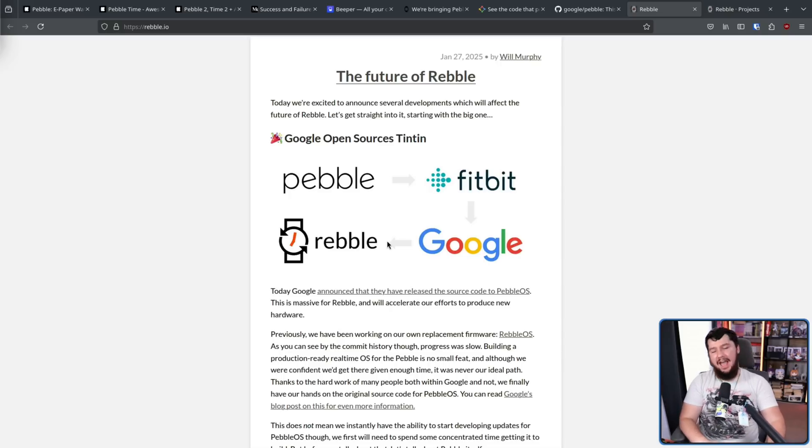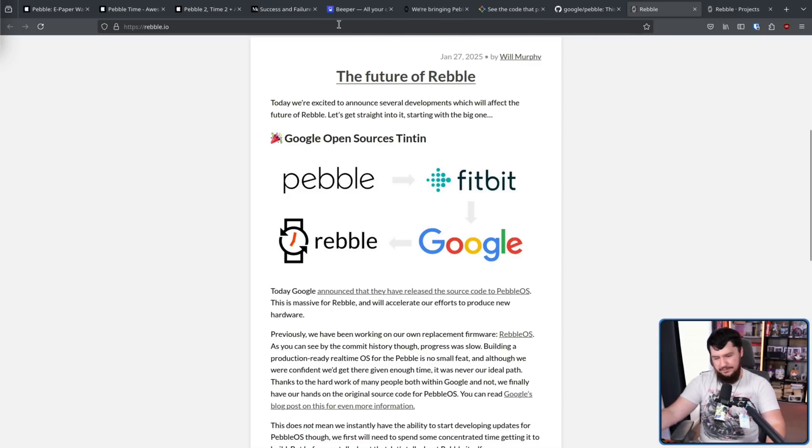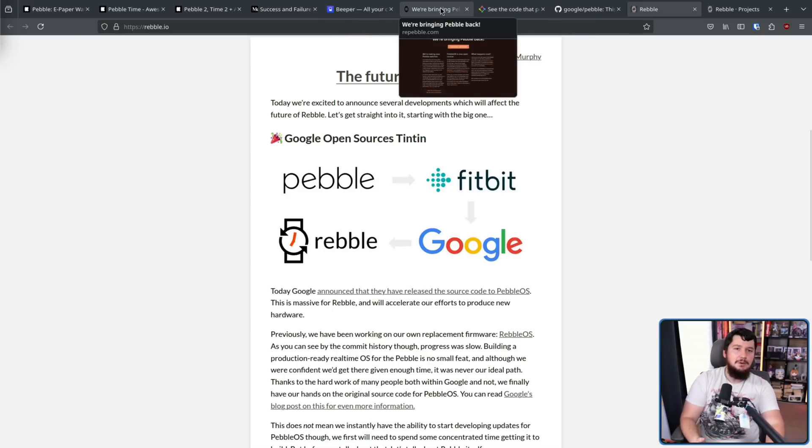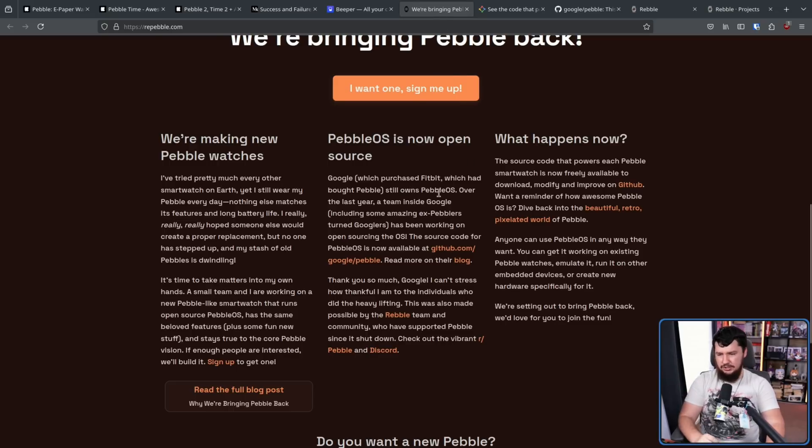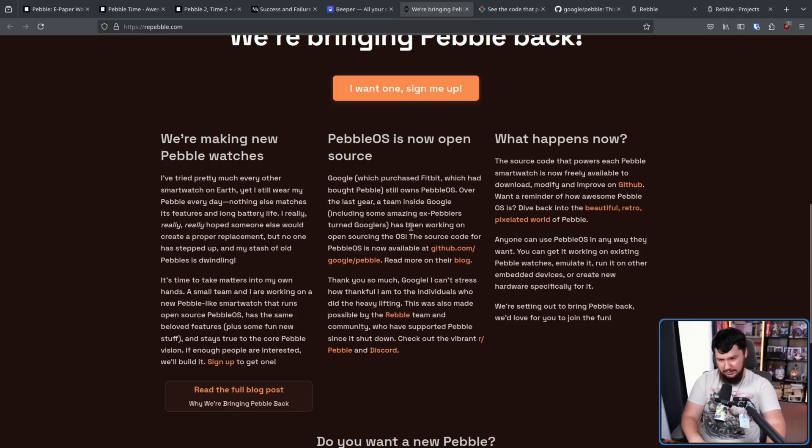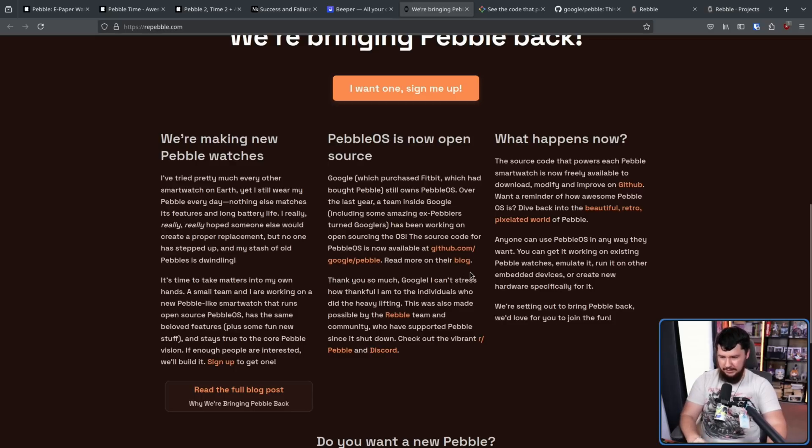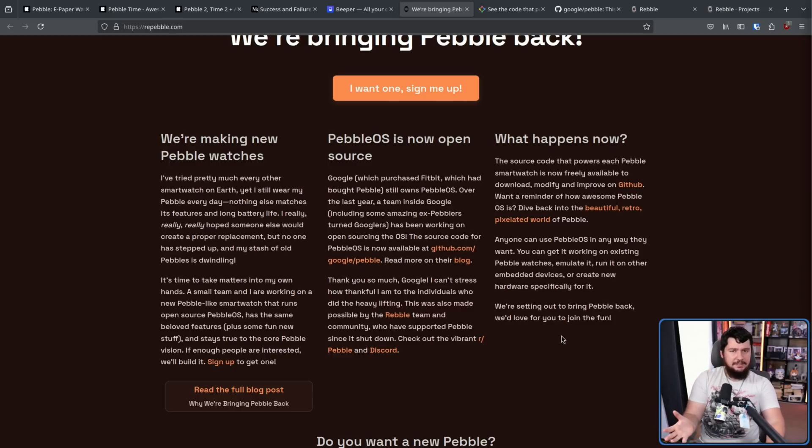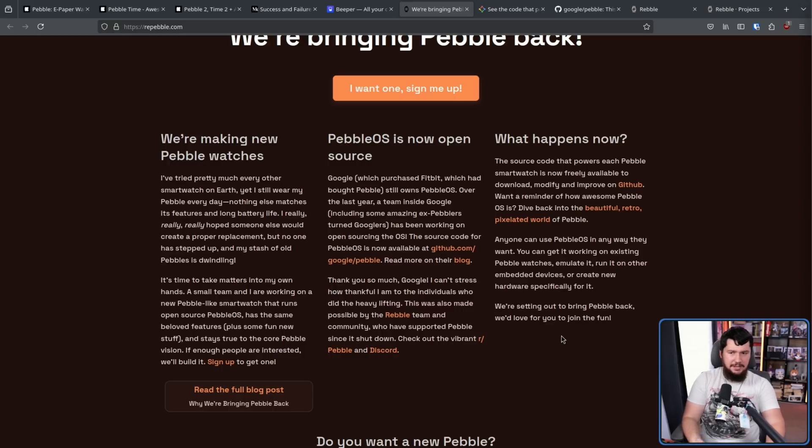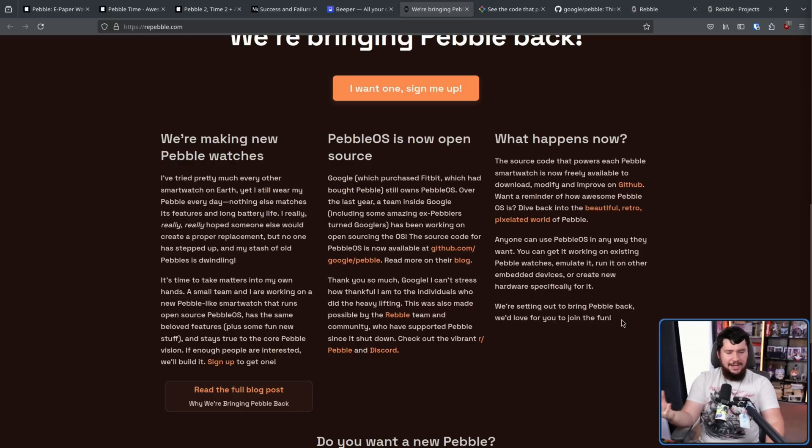Now, this didn't just happen out of nowhere. You don't have a project like this and then Google and then the revival of Pebble all at the same time without some work going on in the background. So over the last year, a team inside Google, including some amazing ex-Pebblers turned Googlers, has been working on open sourcing the OS, the source code available there. Thank you so much, Google. I can't stress how thankful I am to the individuals who did the heavy lifting. This was also made possible by the Rebel team and the community who have supported Pebble since it shut down. Google was basically just sitting on the OS without really doing anything with it. And this is a great way to just get a bit of extra goodwill and also allow a part of the market that just isn't being served to be brought to life.